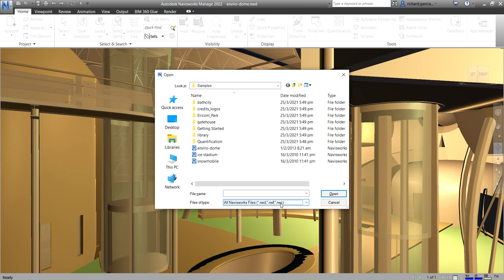All right, so that is for this topic. On our next topic, let me just quickly show you what are the compatible CAD applications in Navisworks 2022. All right, so thank you for watching. Have a nice day.